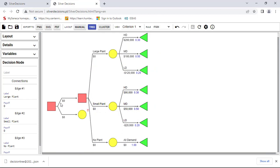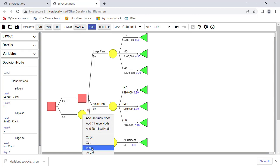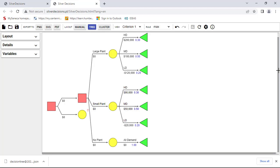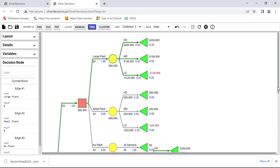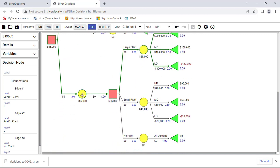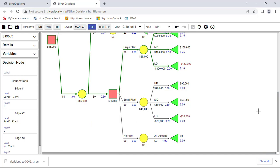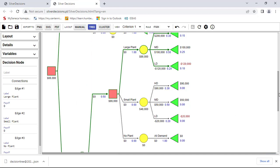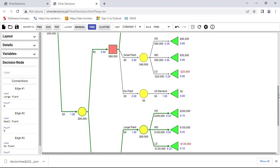We'll add a chance node for the survey branch — conduct the survey. Based on the survey result, whether it's positive or negative, I'll paste the same tree structure because it's the same structure, and just modify the payoffs and probabilities. I'll paste it one more time. It looks messy at first, but now you can see we have the no-survey branch and the positive/negative survey branches.